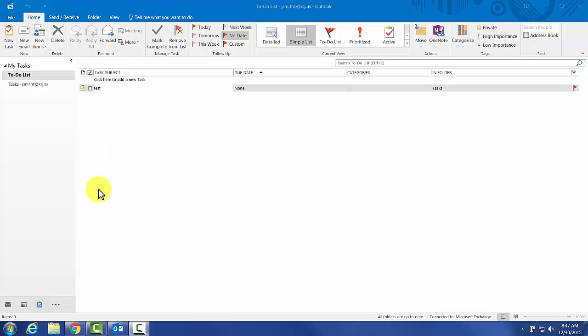Here we have a default task list. I've gone and added one task, and I've left all the view settings identical to how they started out.